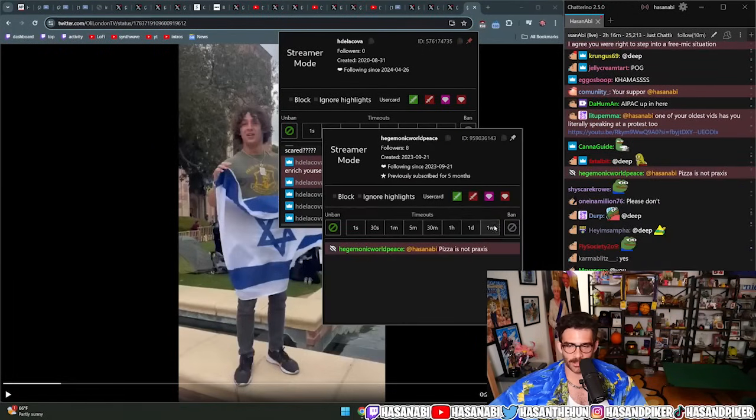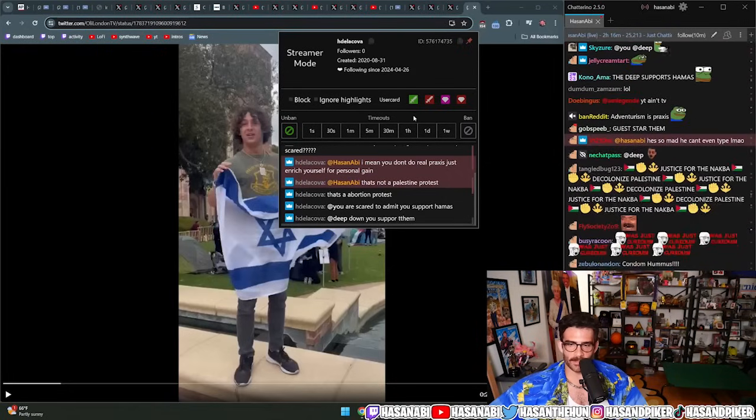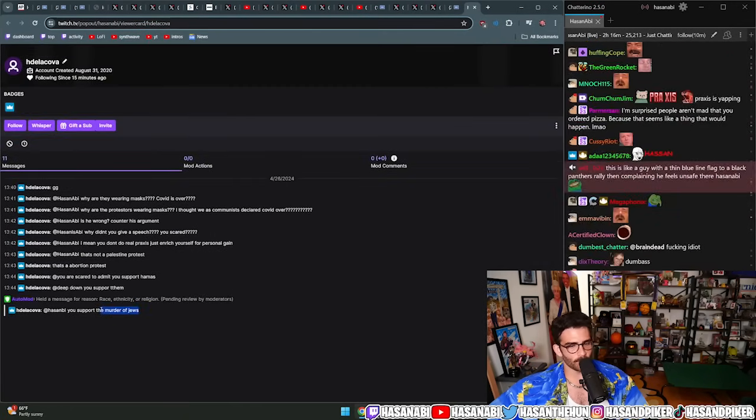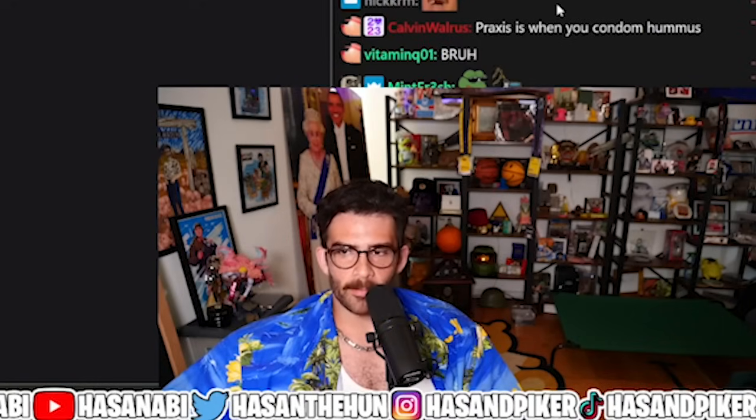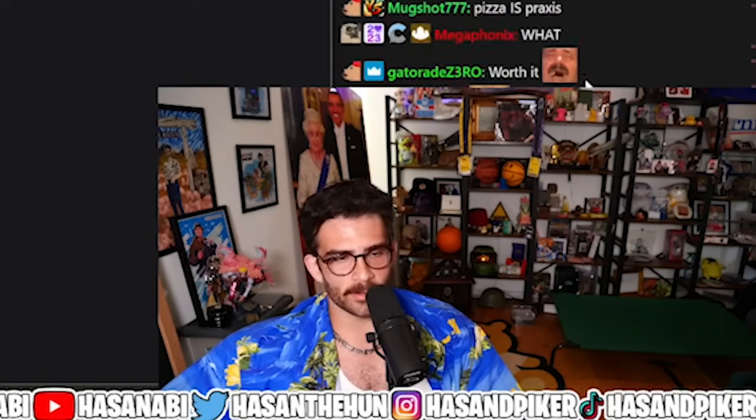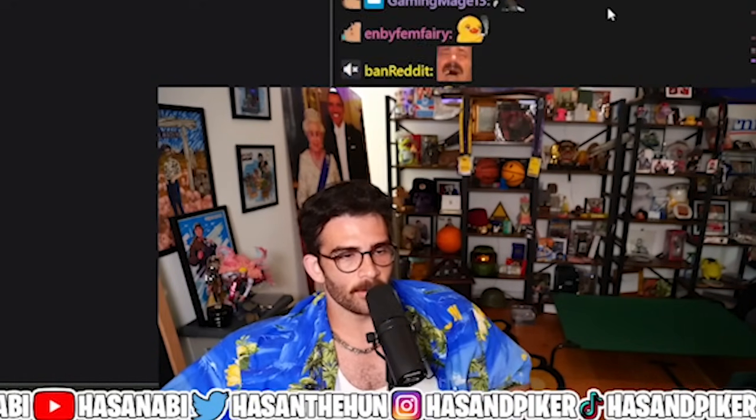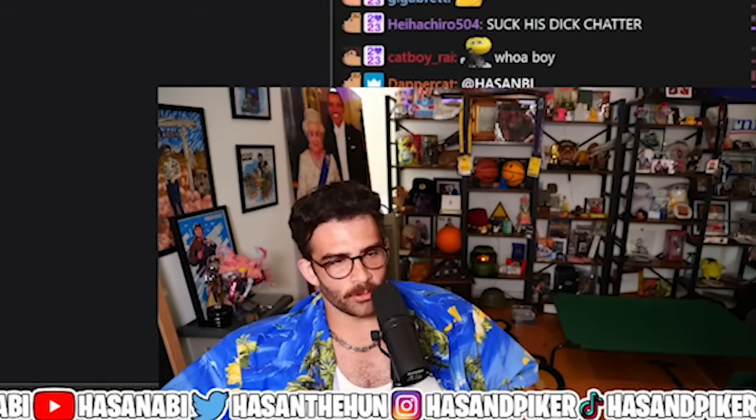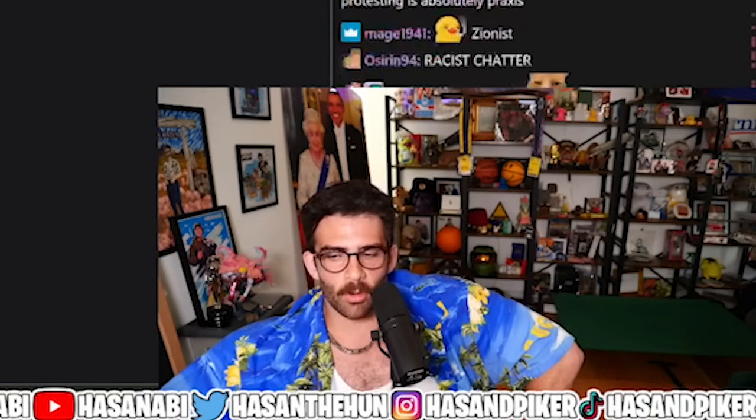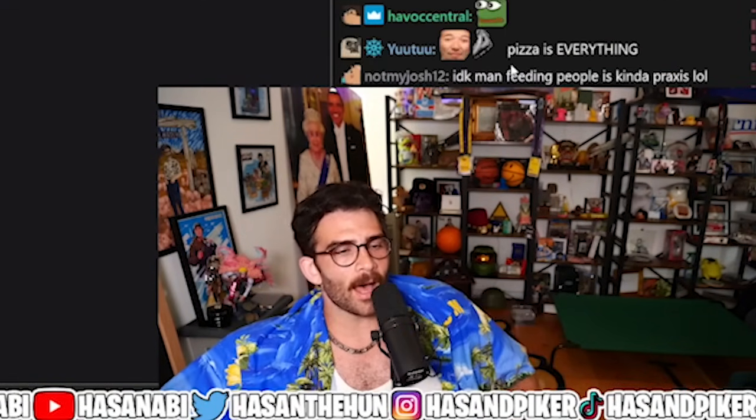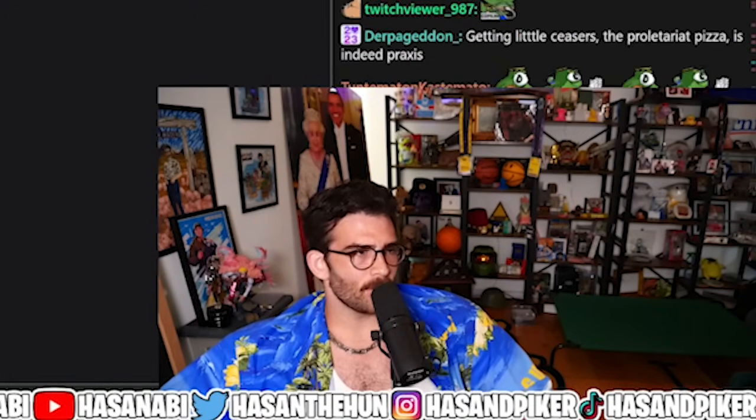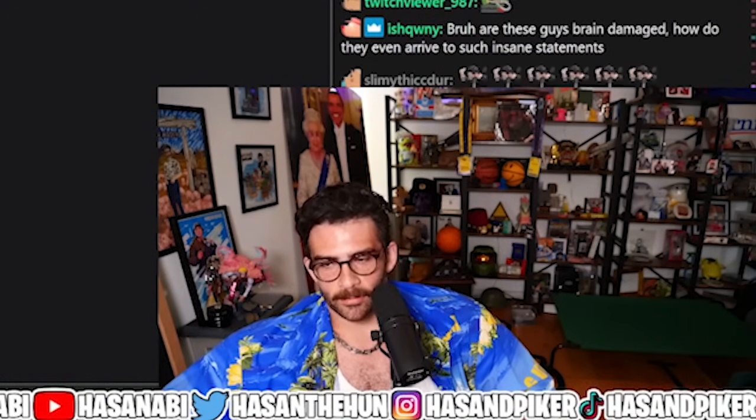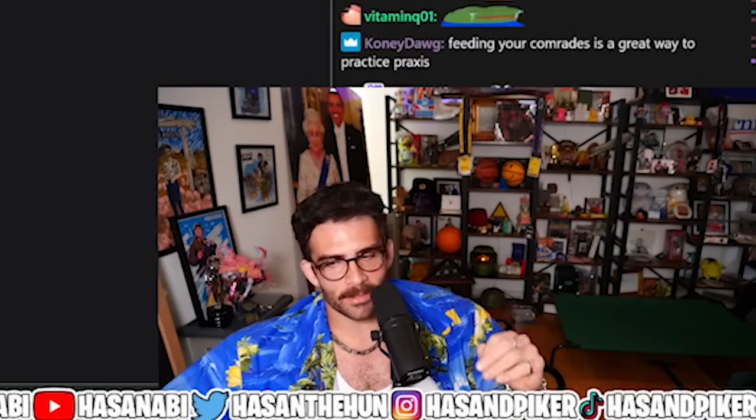Praxis is when you defend Israel unconditionally, get a bunch of media opportunities. Pizza is not praxis man, shut the fuck up. They had a message held back by automod. You support the murder of Jews. Countless Jewish students came up to me at the protest and of course I went there with my friend who's been staying with me, Alex, another anti-Zionist Jew. But of course I support the murder of Jews. You have no arguments.